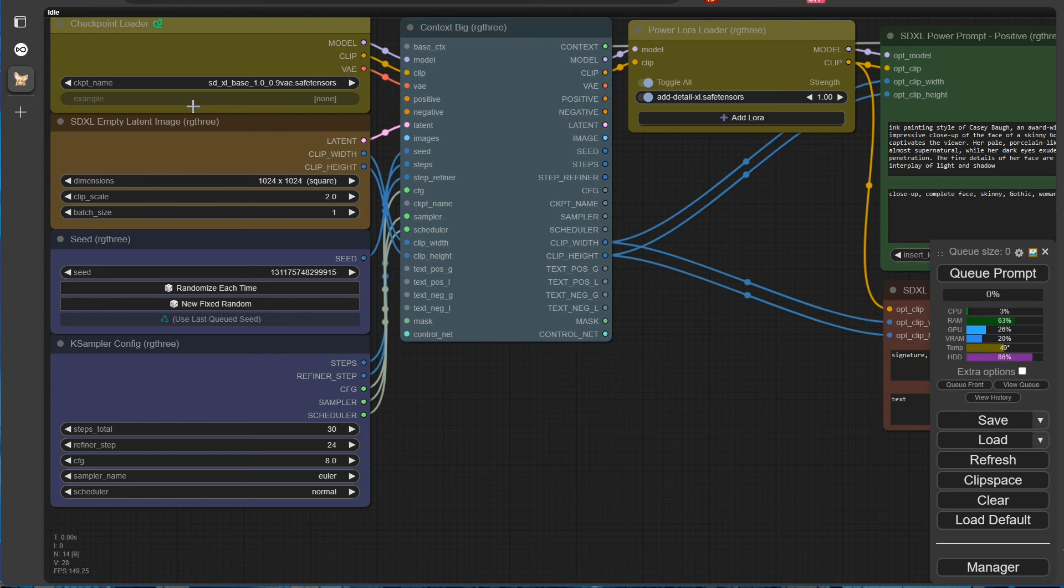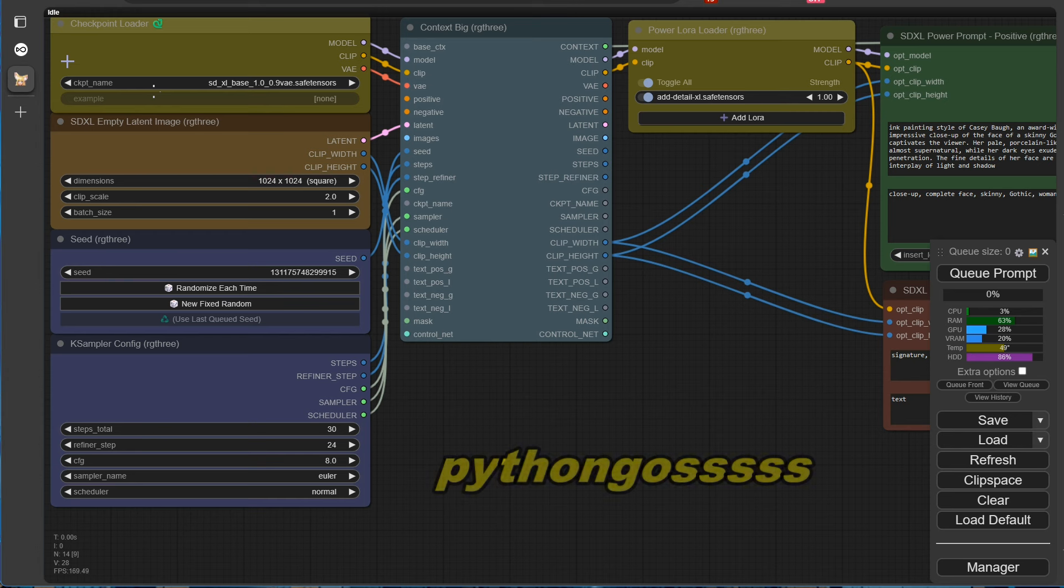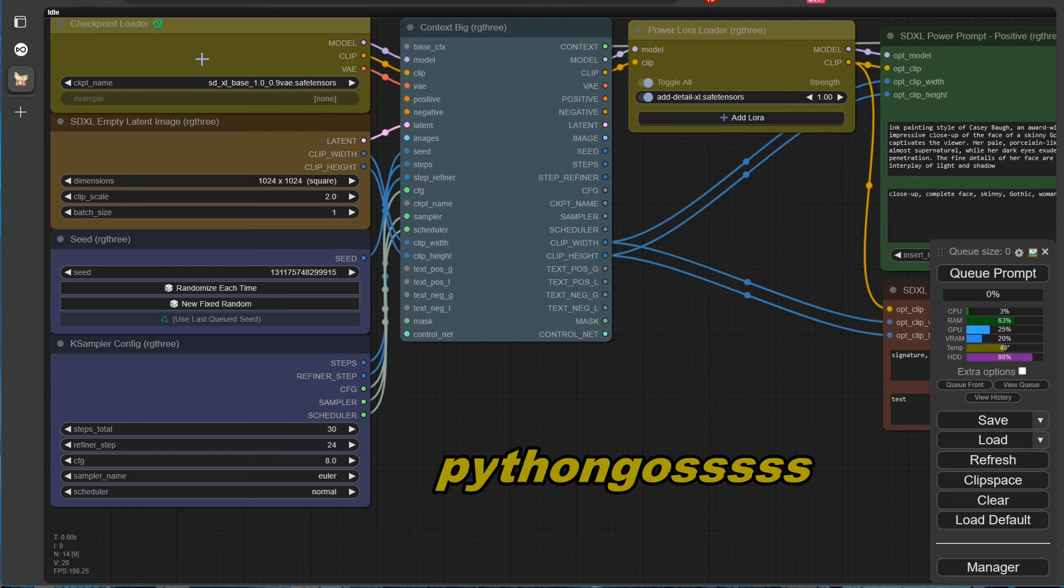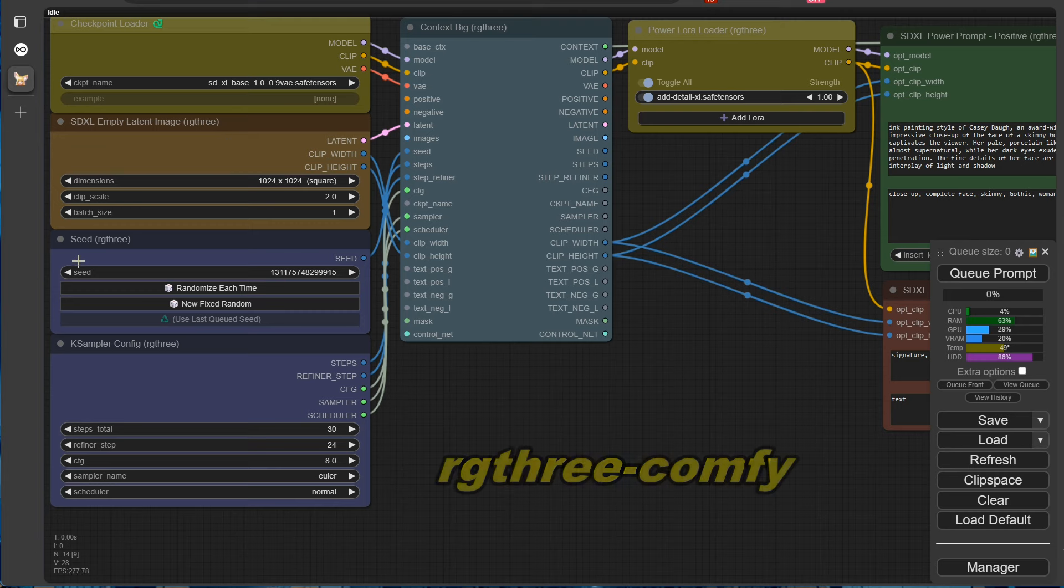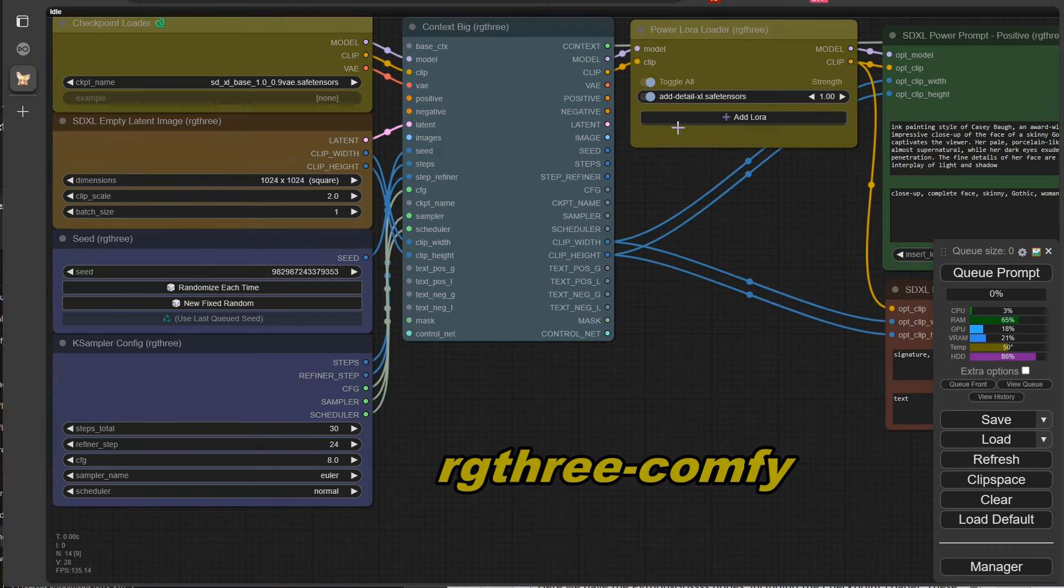Let's take a closer look at it. Here we have the Python GOS nodes, including the checkpoint loader. These are among the must-have custom nodes. With these, we can display preview images and information from Civit AI directly.